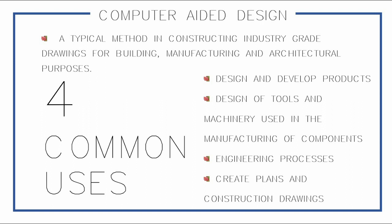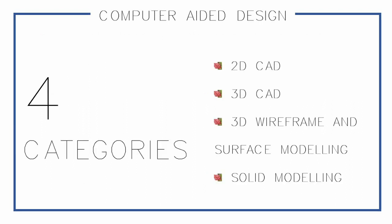Also, CAD is used to create plans and construction drawings. Mostly buildings, infrastructures, and other architectural works. The best friend of architects and civil engineers is CAD.